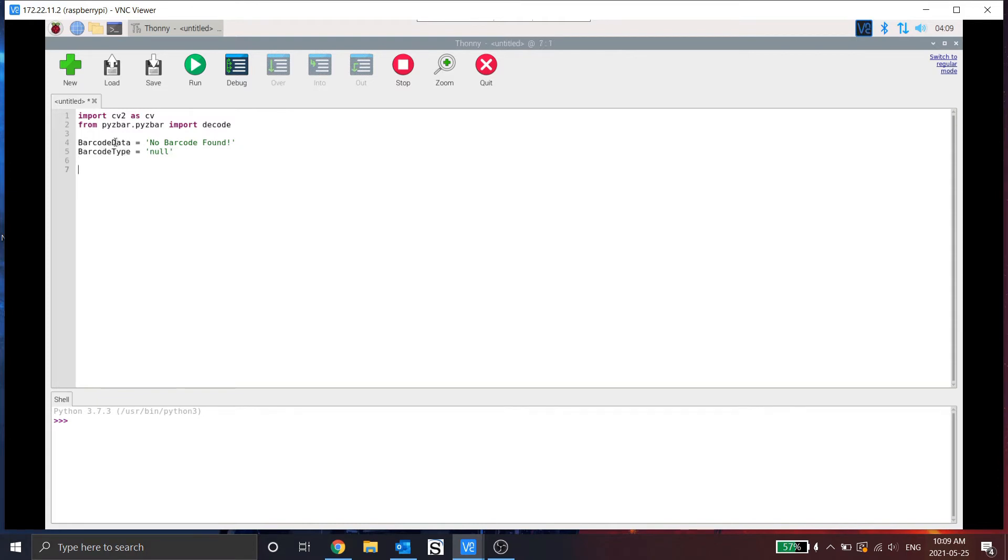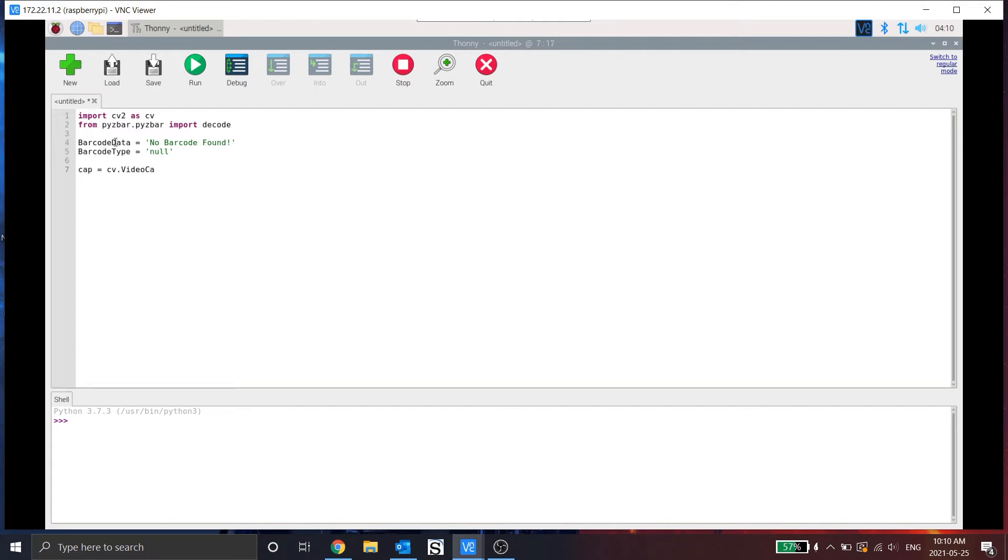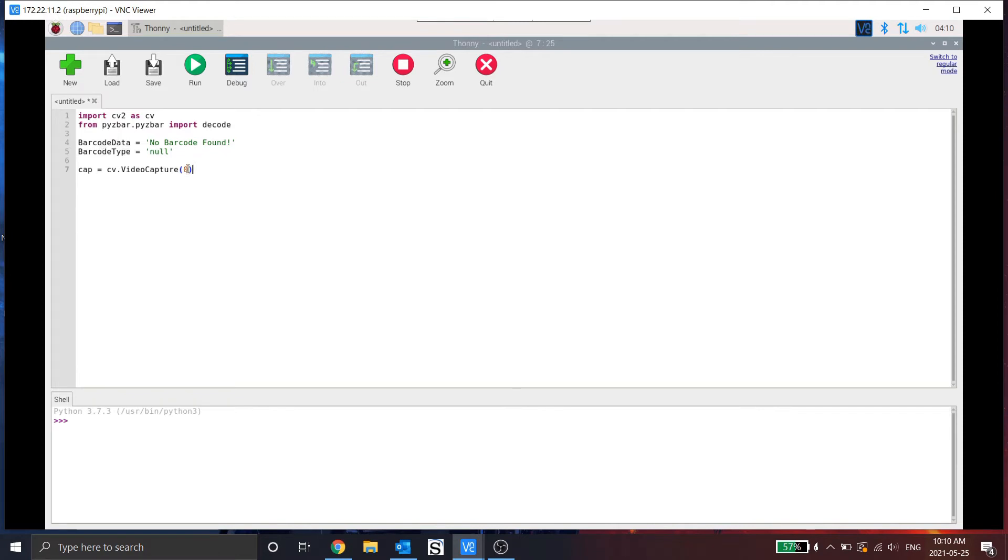Now we want to actually snap an image of the barcode. So we're going to use OpenCV for this. So capture is equal to CV.video. Now our camera is connected on port 0, so we put 0 as we're using the CSI port.